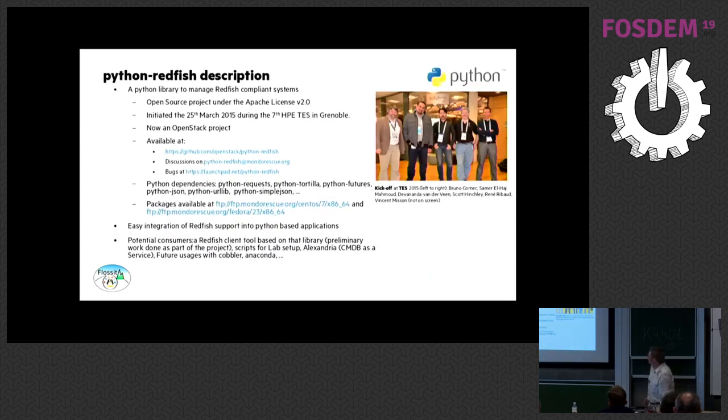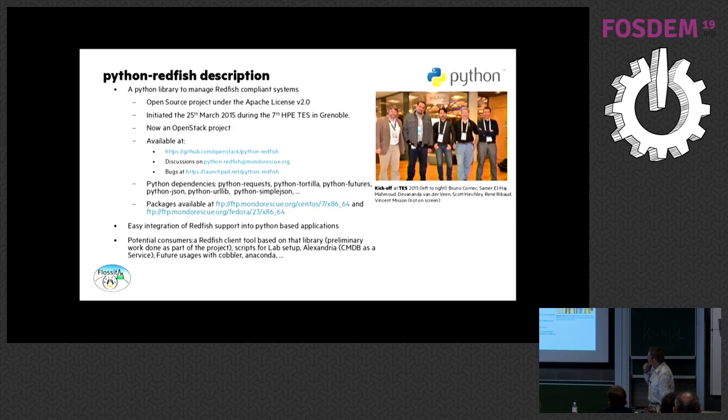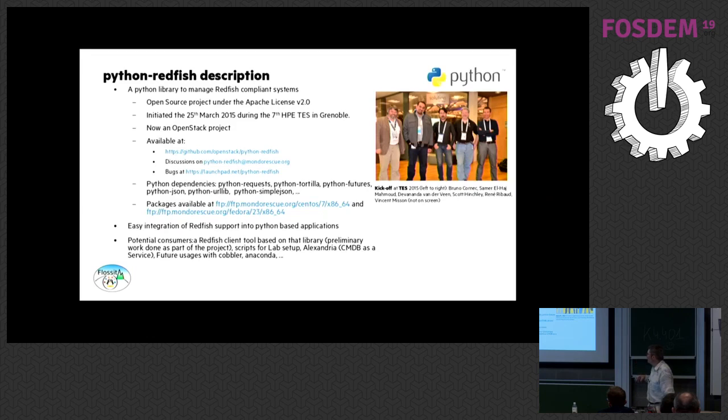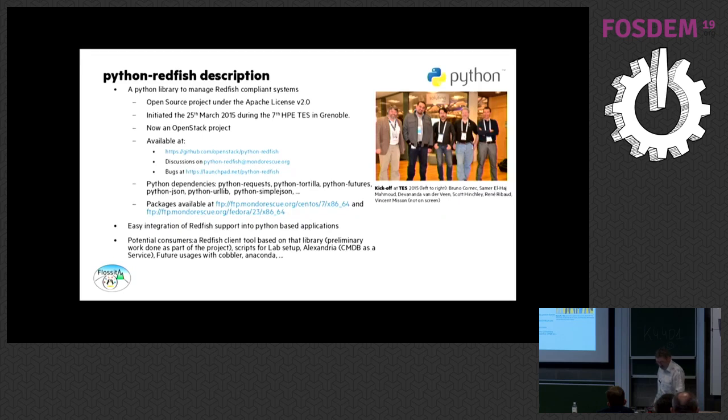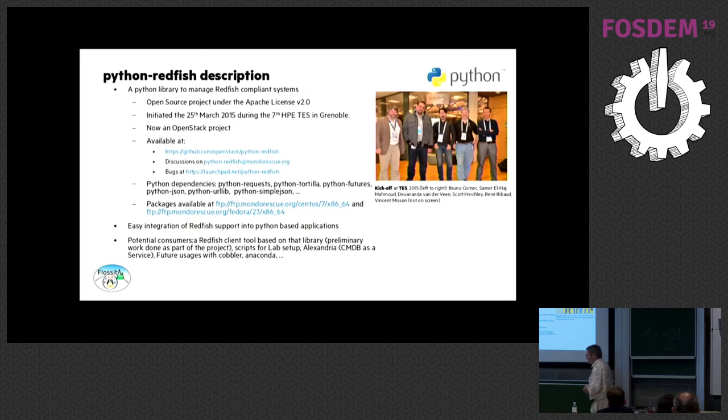So for those of you who are a fan of Python, there is work we have done around Python Redfish with a couple of people initially around OpenStack. We use Python requests Tortilla to map the data model of Redfish in memory and being able to pass it very easily. Our goal, and that's still a work in progress, we have a mockup for that, but it would require a bit more development.